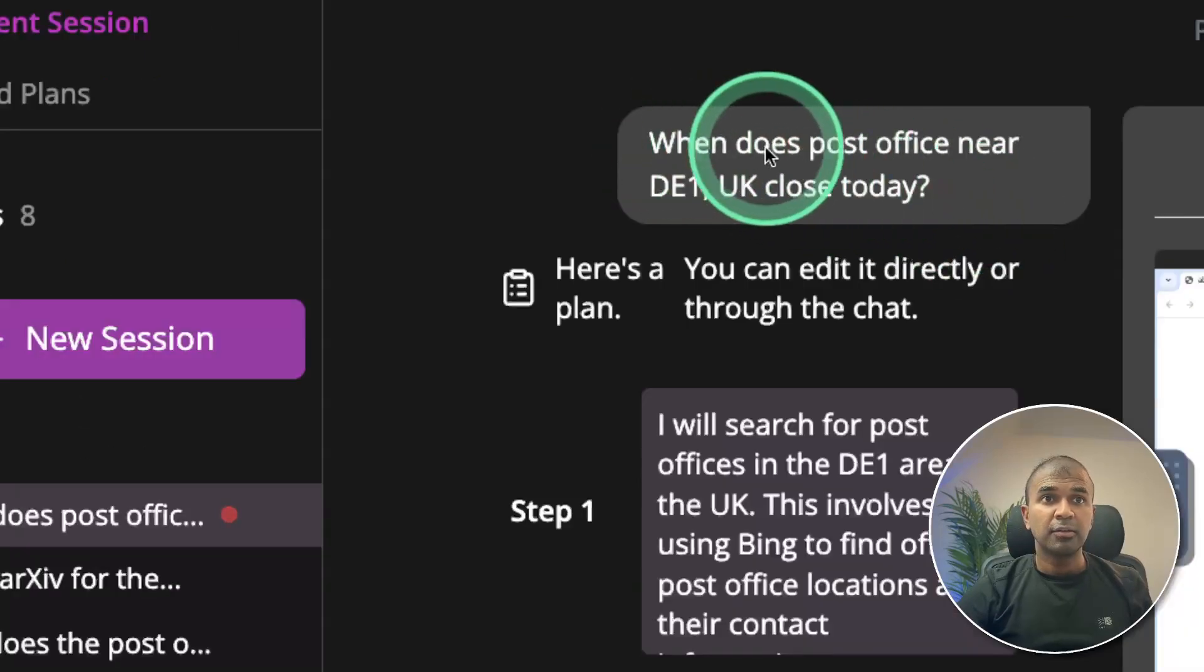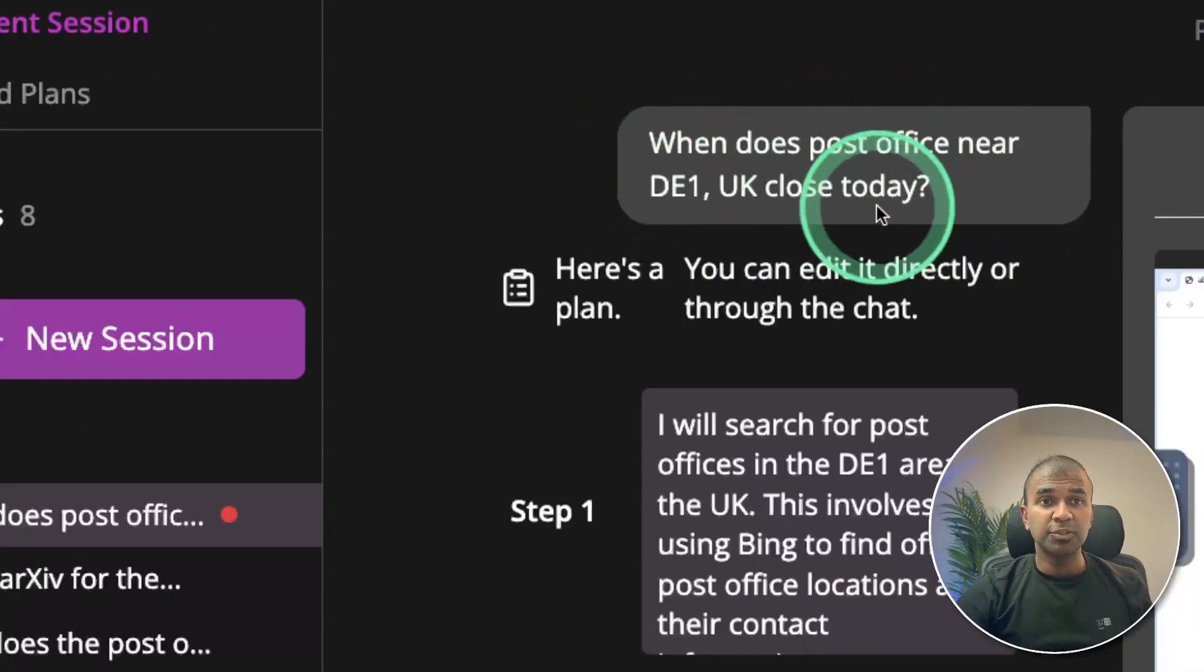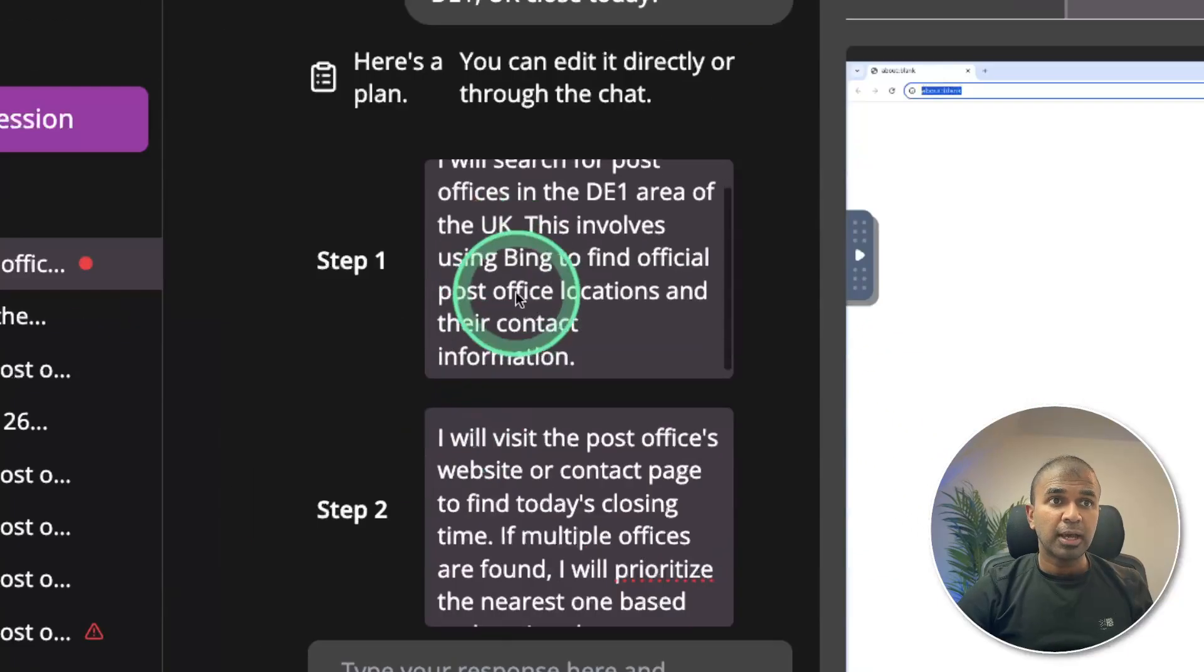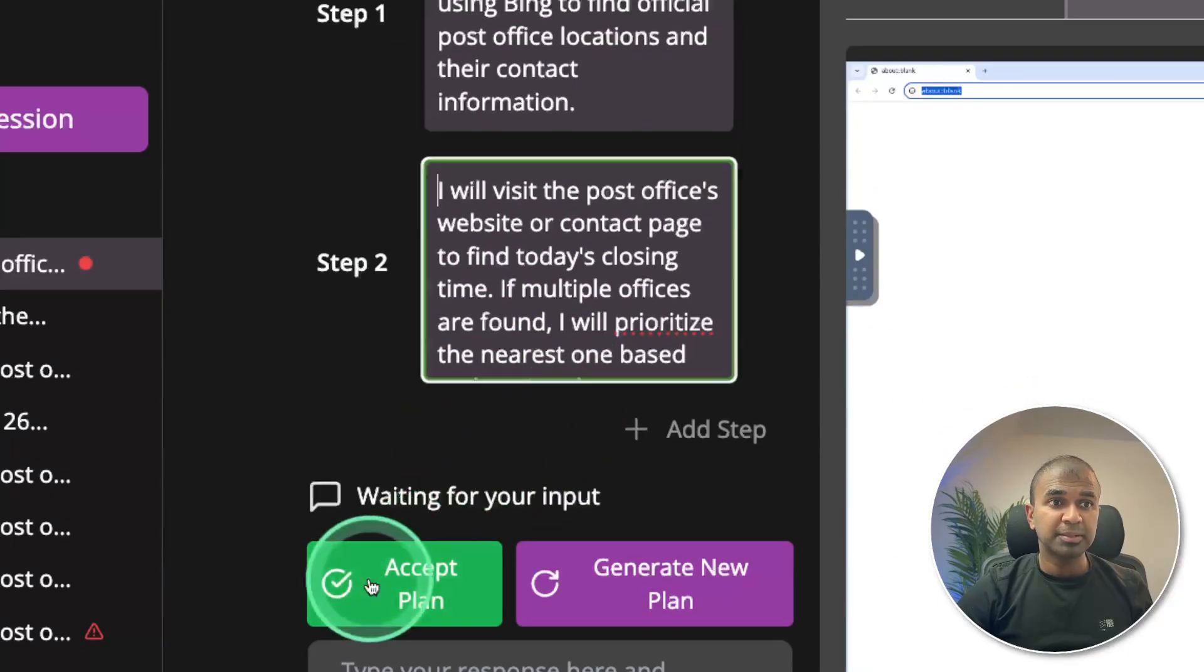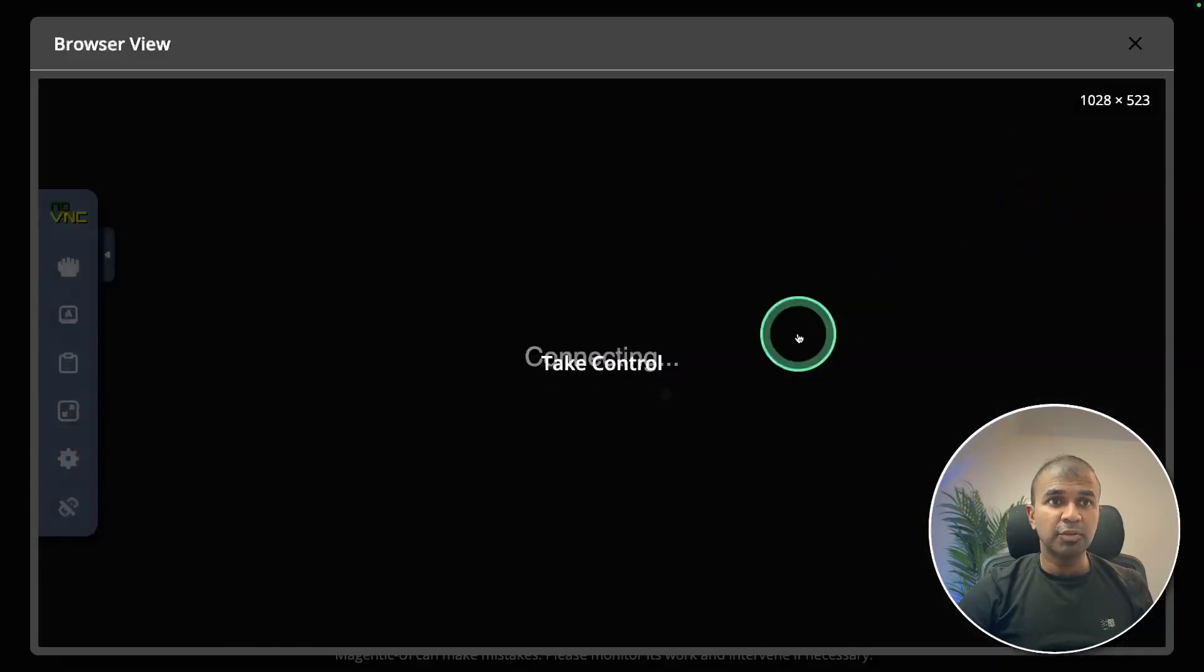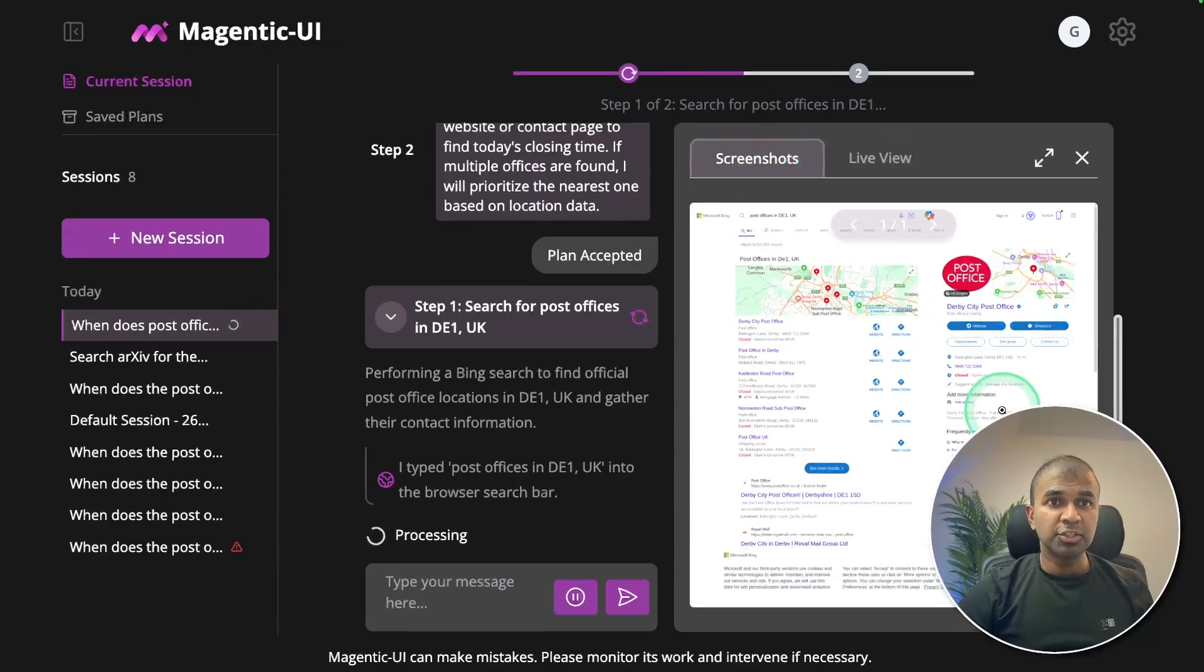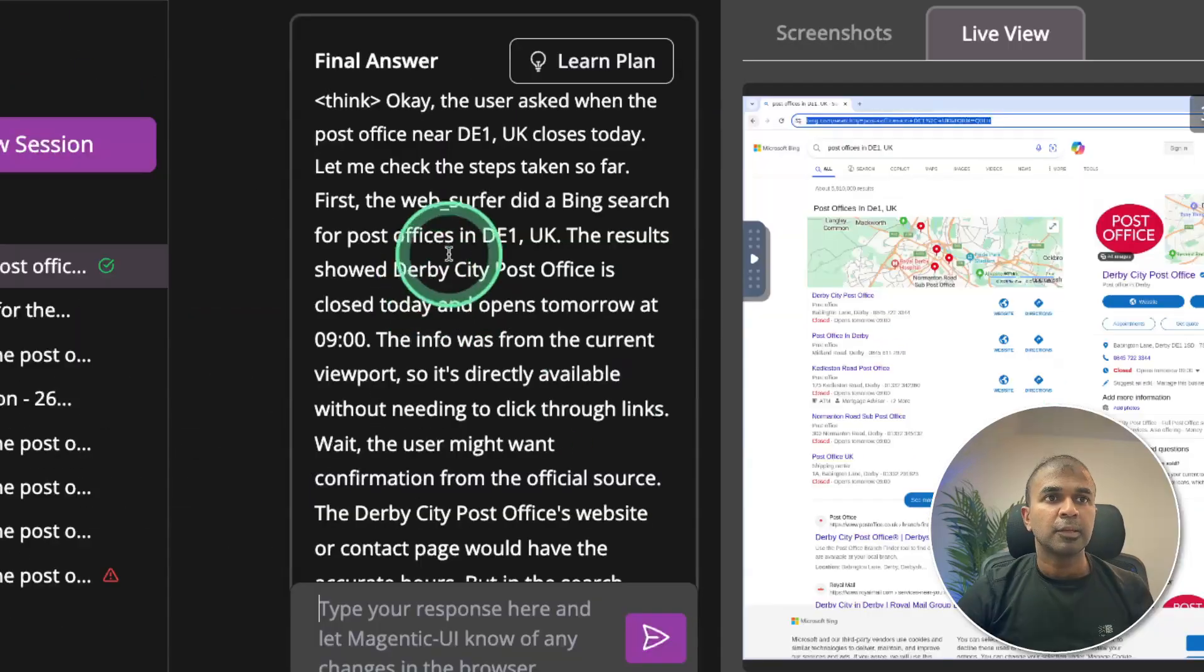I asked, when does post office near DE1 UK close today? It's automatically opening this virtual computer and here it's processing the request. I'm accepting the plan. It's searching the internet by controlling this virtual computer. It's automatically searching and taking relevant screenshots as you can see here and it's processing the request.